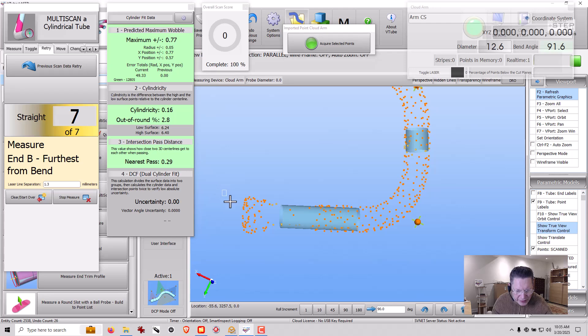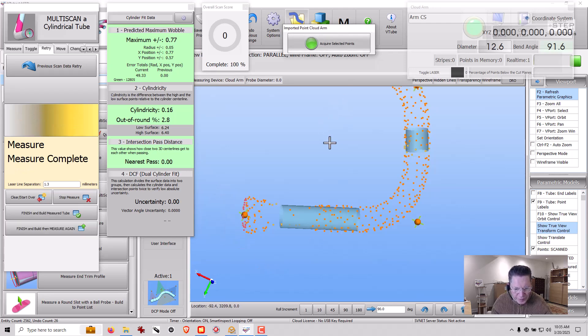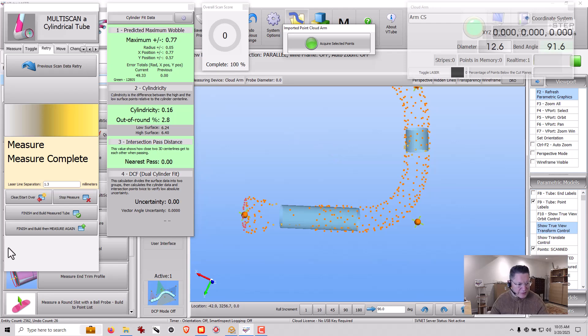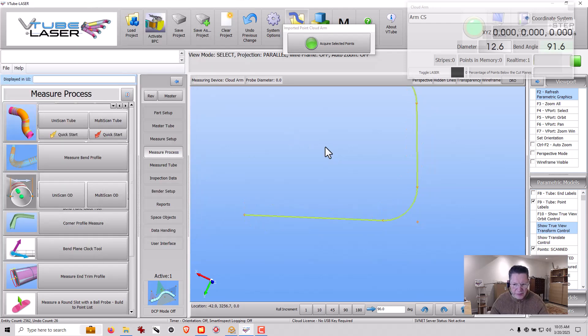Nope, it worked. Okay, now let's get the end. All right, now let's finish and build the tube.